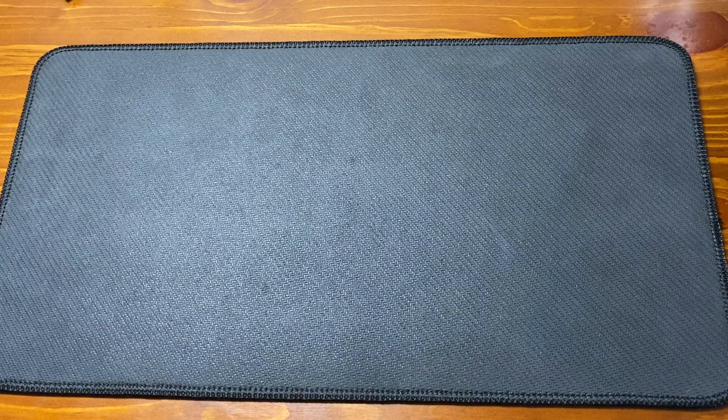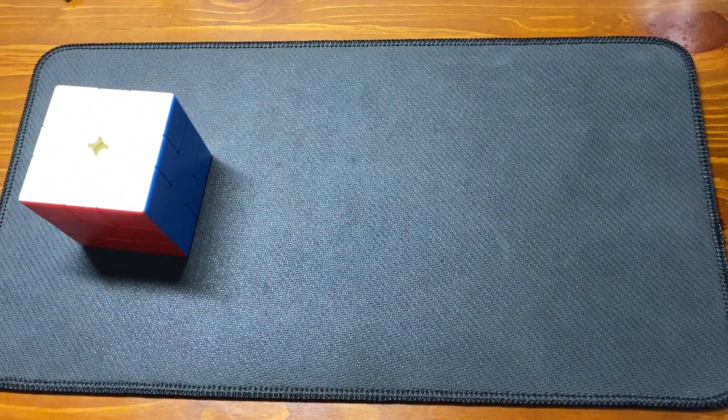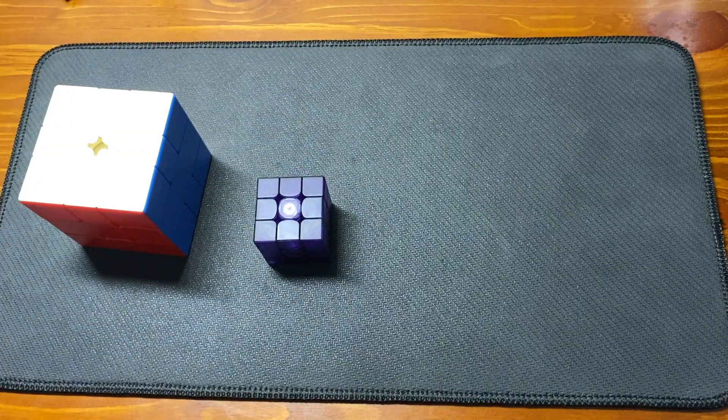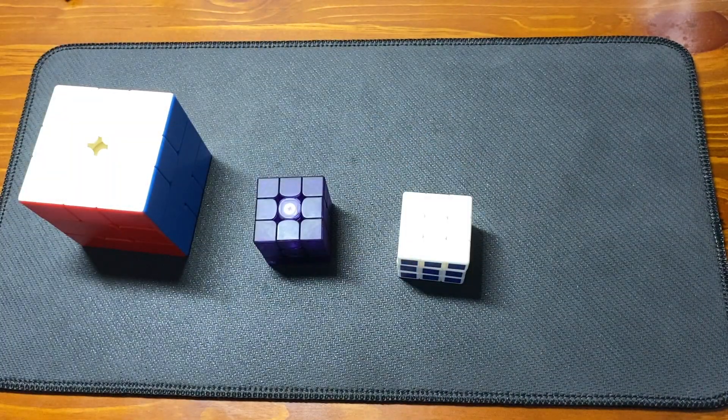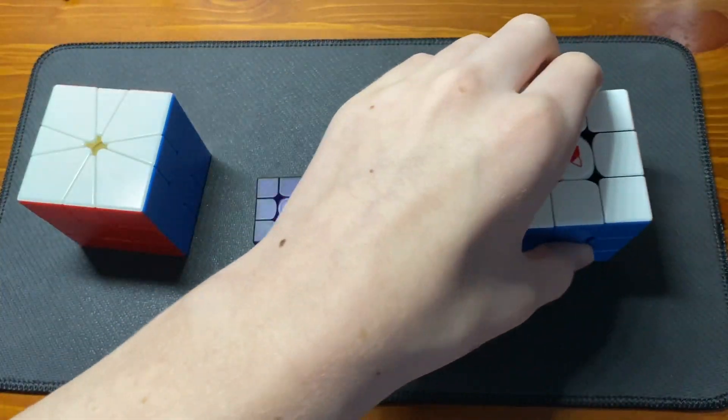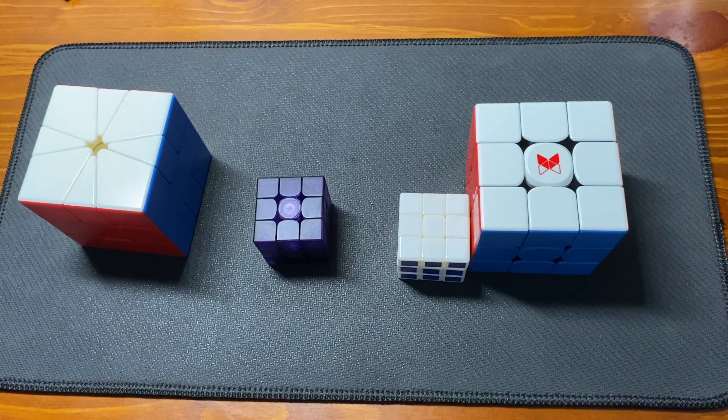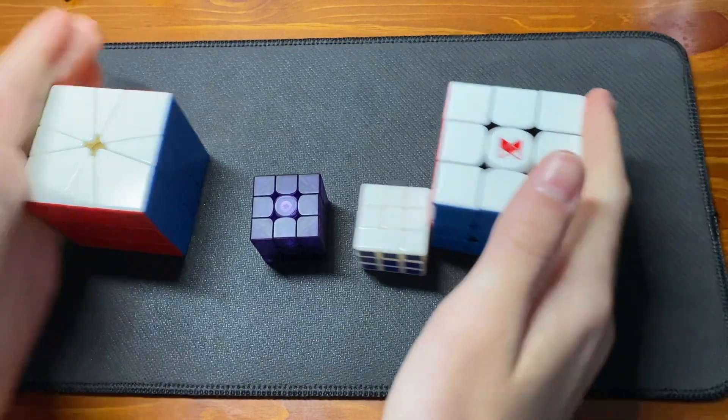Today we will be taking a look at not one, not two, not three, but four individual puzzles. So let's get right into it.